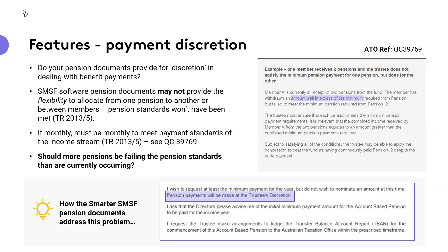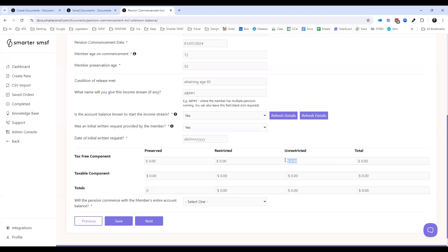There really is a question of fact as to whether more pensions should or might be failing the pension standards than are actually occurring. We deal with this by virtue of a couple of important steps — first, making it abundantly clear that there is discretion in respect to that payment.